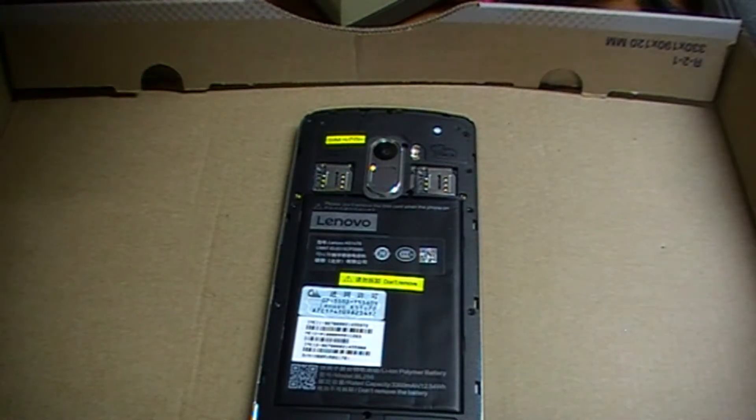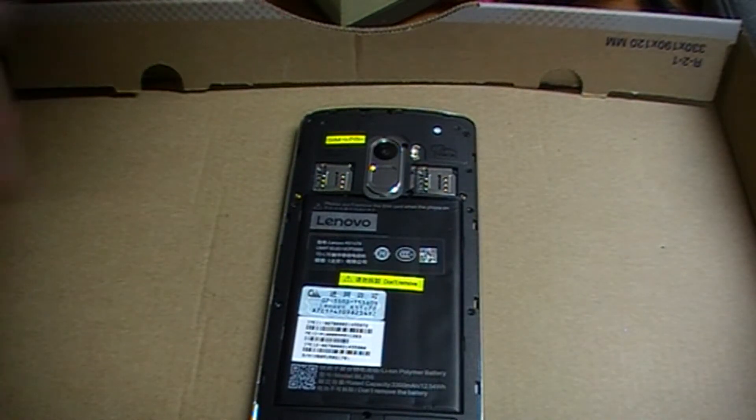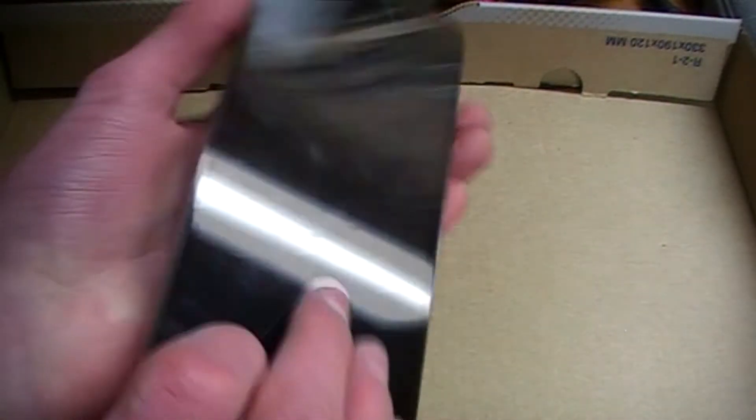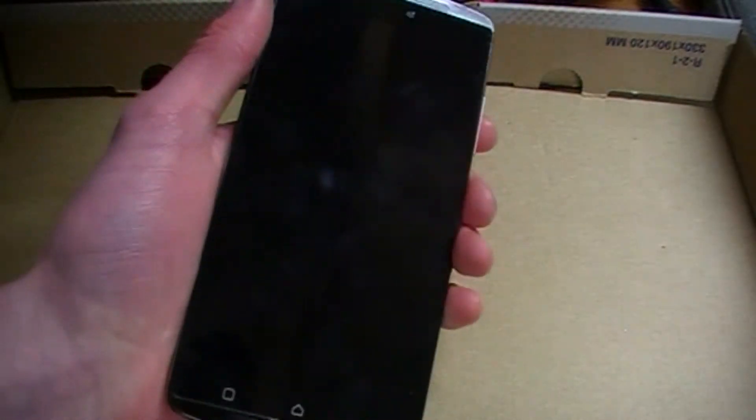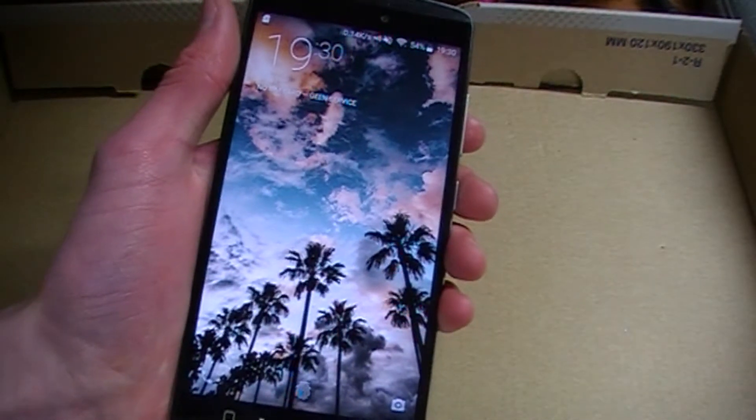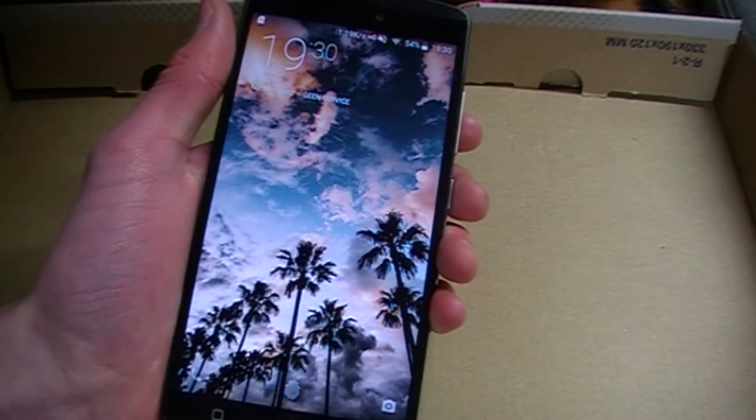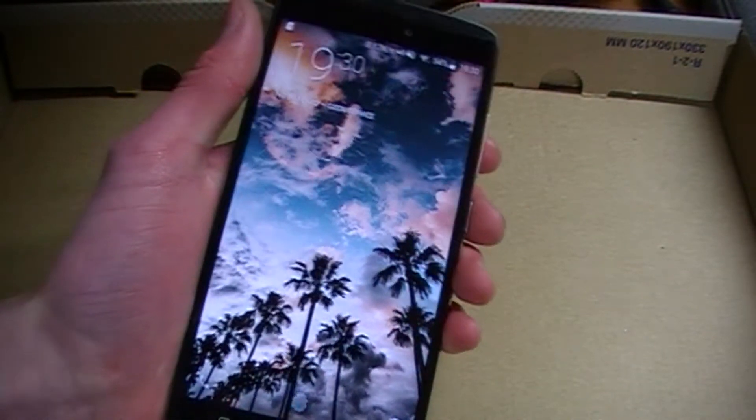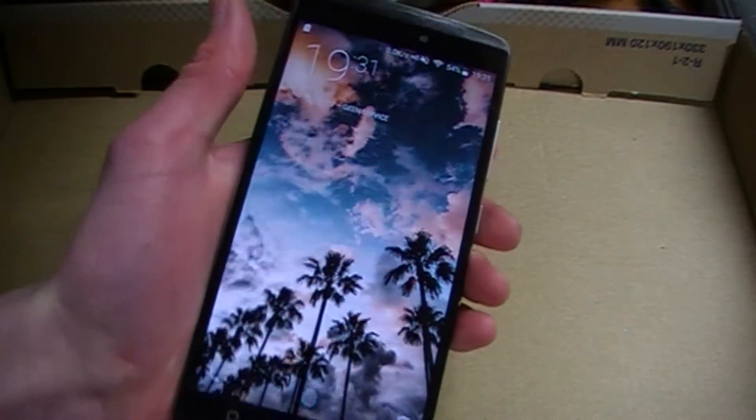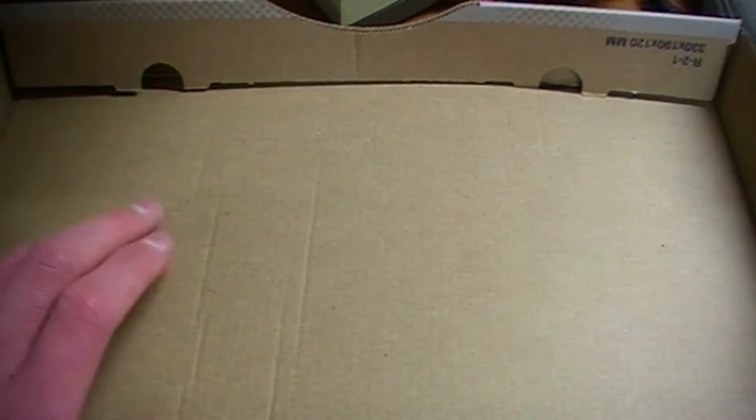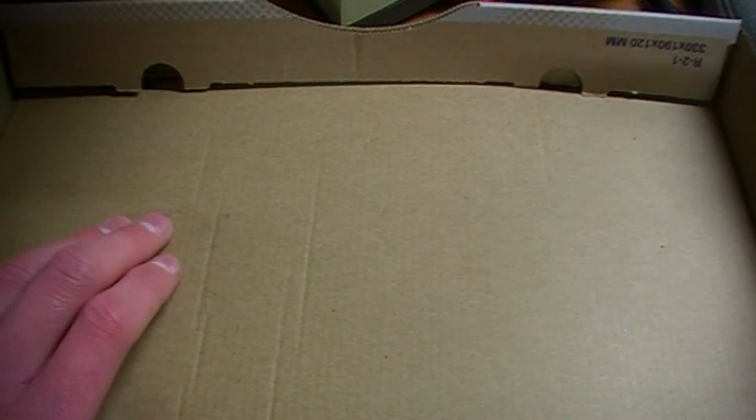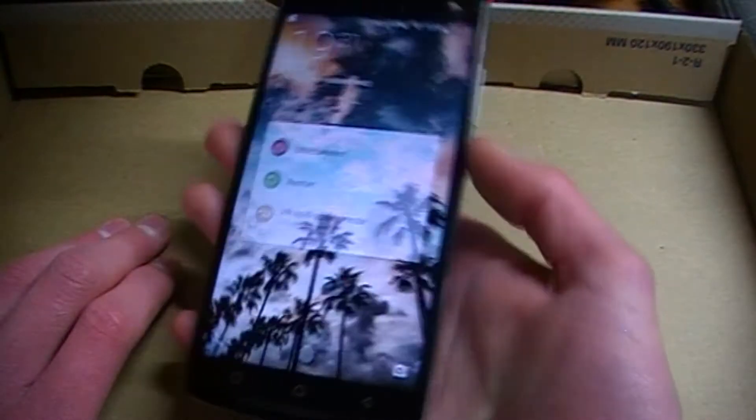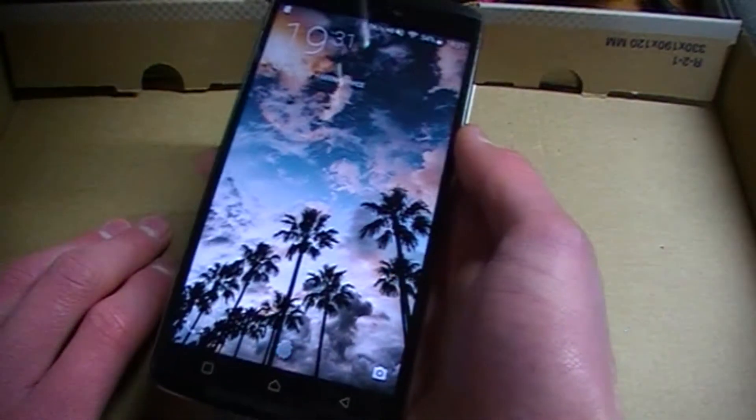Alright, so when you're done removing the screws for the back of your phone, you want to make sure your phone is off. Haha, I completely forgot! I'm in too much of a hurry today. Better now than never, right? So I'm going to turn off the phone. There you go.